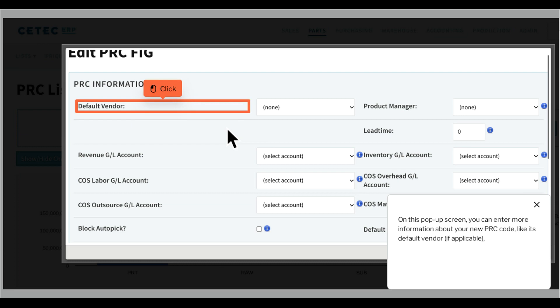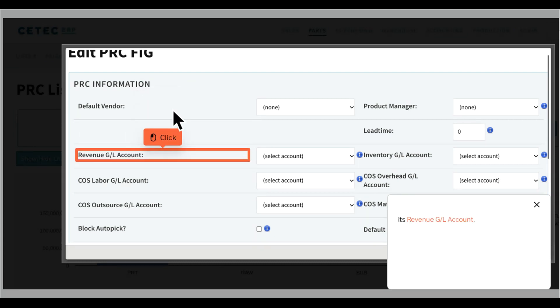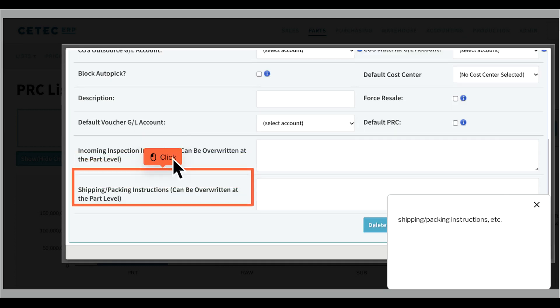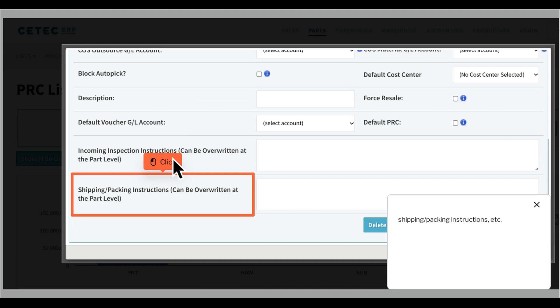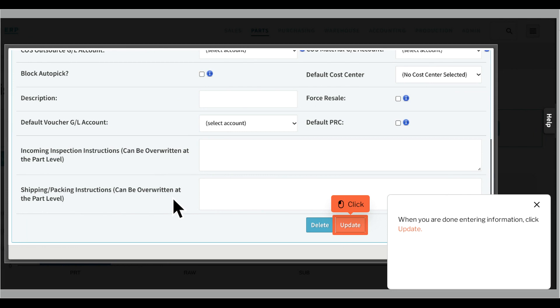Click Create. On this pop-up screen, you can enter more information about your new PRC code, like its default vendor, if applicable, and its revenue GL account. When you are done entering information, click Update.